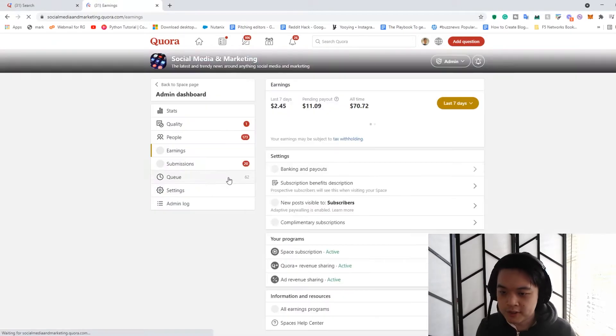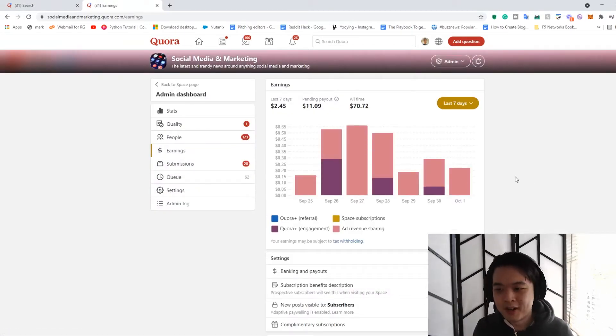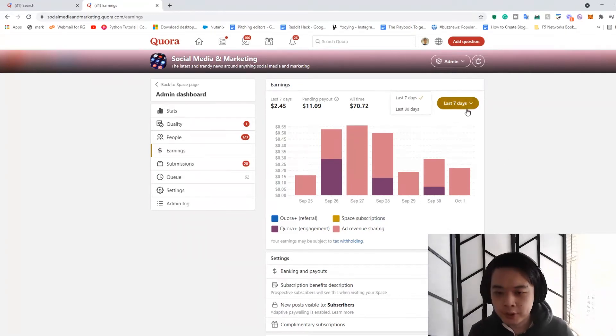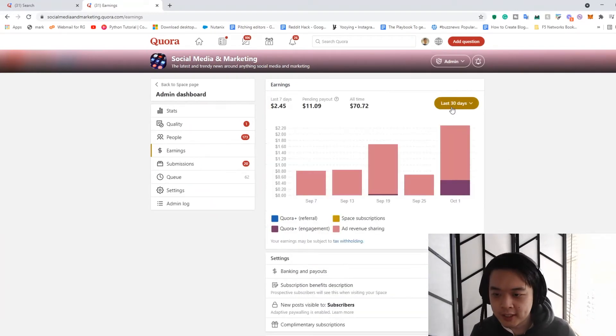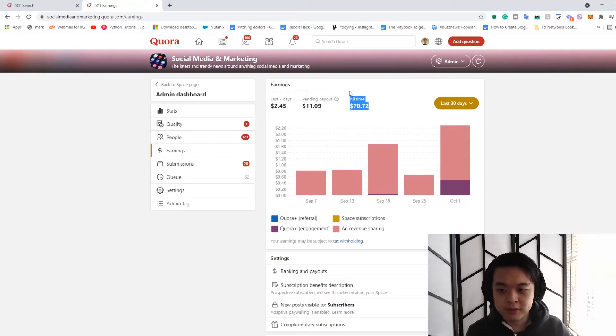I'm going to go straight into earnings. And as you can see here, it's not that much, right? This space has been probably live for a year, max. So in the last 30 days, I've made $11, or times $70. So it doesn't really match up right.